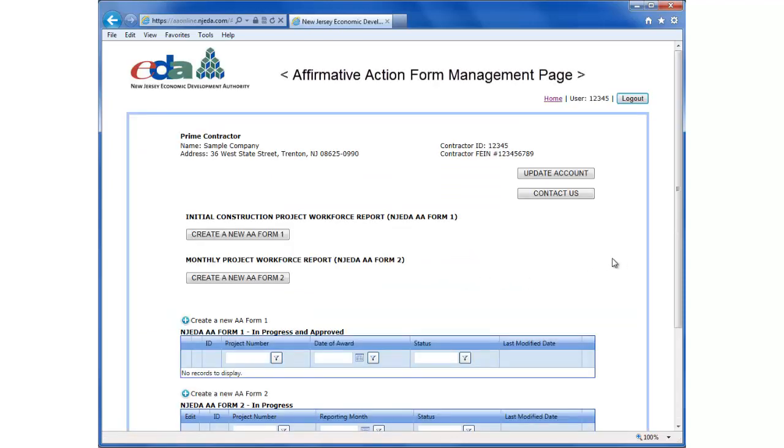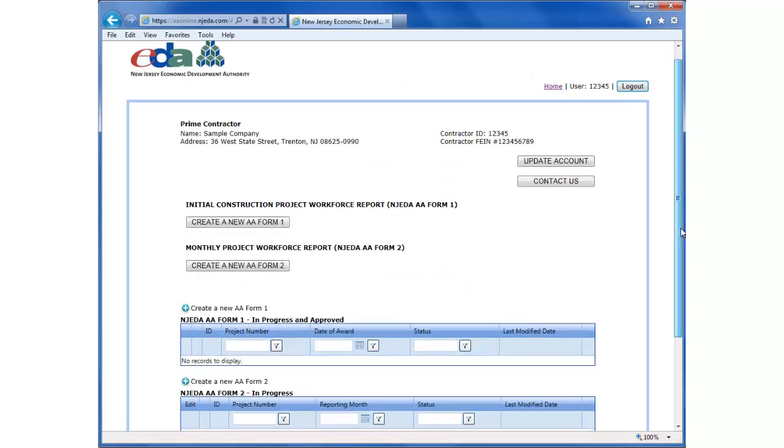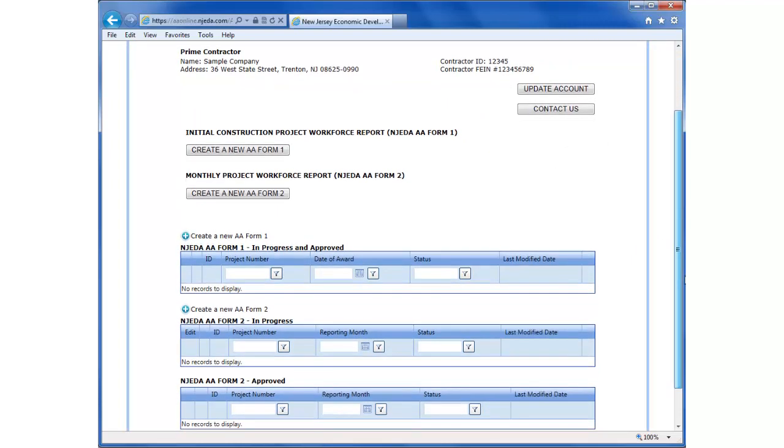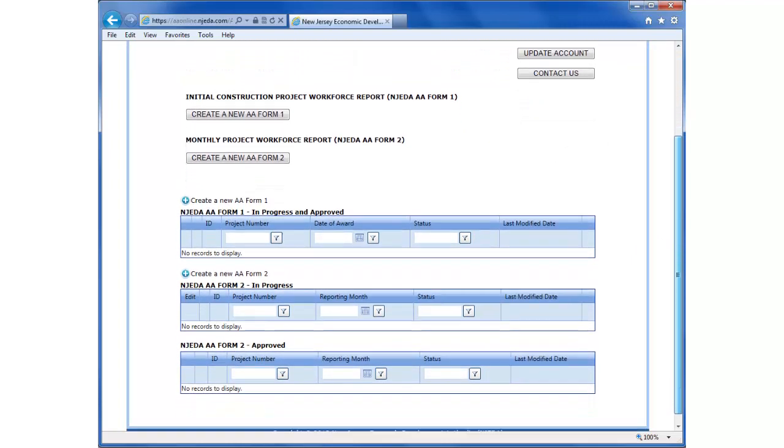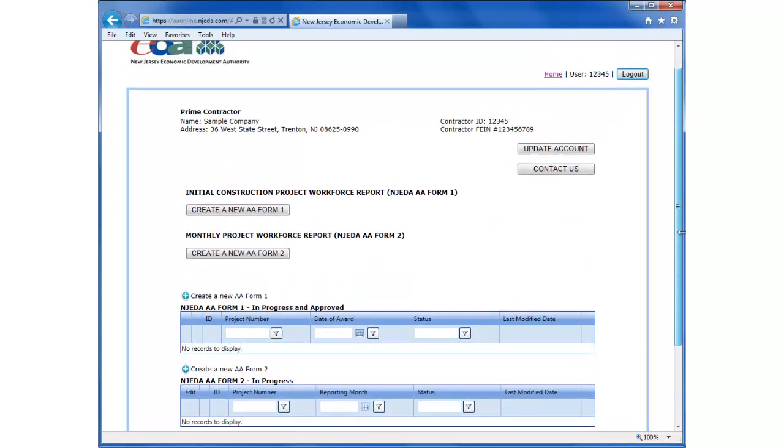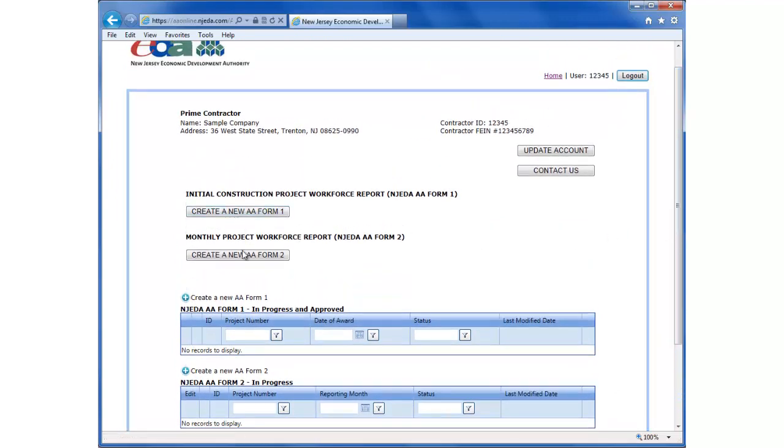This brings up the form management screen. Because we do not have any A-1 or A-2 forms in progress, the forms aren't displayed here. But we do have the option of creating an A-1 or new A-2 form.